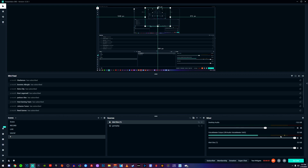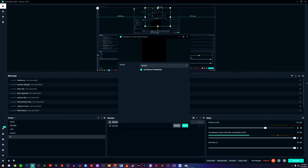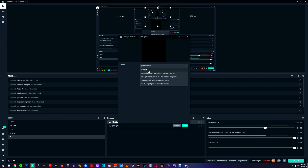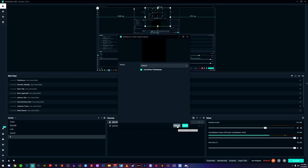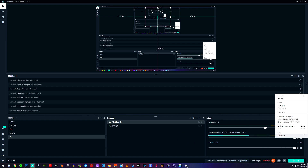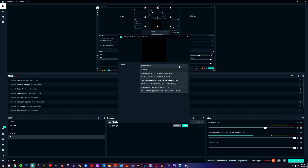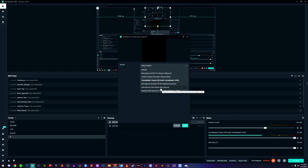For audio, click on the audio source and go to 'Properties.' Make sure the first one — your desktop audio — is set to default so it captures your game and computer audio. For the microphone, come over to properties and select whichever microphone you're using. In my case I would select the Blue Yeti, but since I have it running through another software to help my voice sound better, I select the Voicemeeter application.